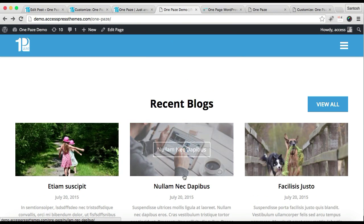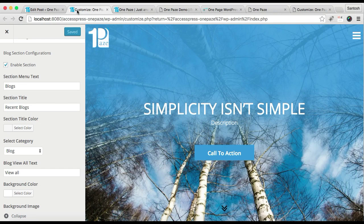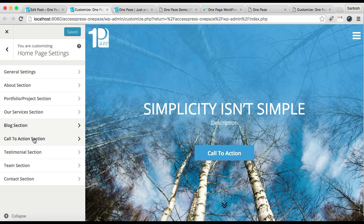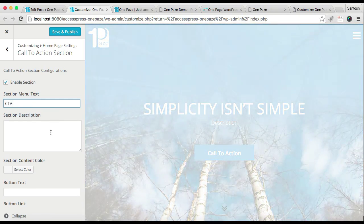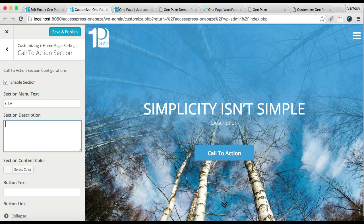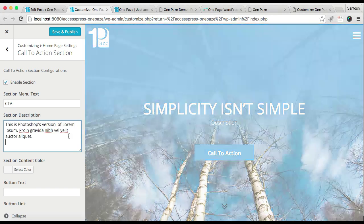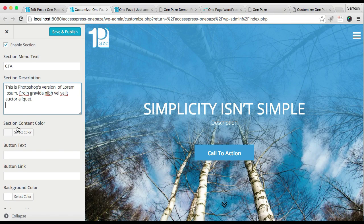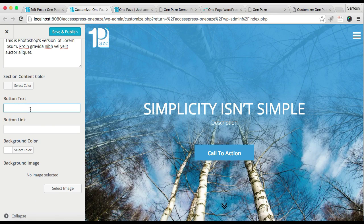The next section I'm going to show you how to configure is the Call to Action section. For this, again go to Customize and then click on the Call to Action section. Enable this section and put a section menu text — 'Call to Action'.